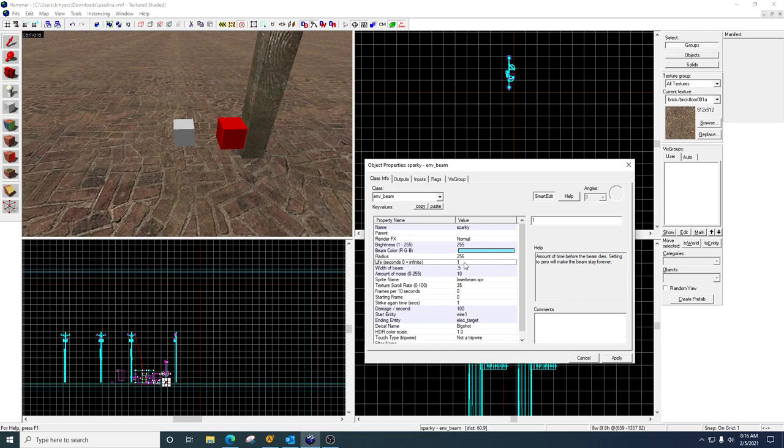If you set it to zero, the beam will stay on the entire time. So again, it kind of just depends on what you're going for on your map.